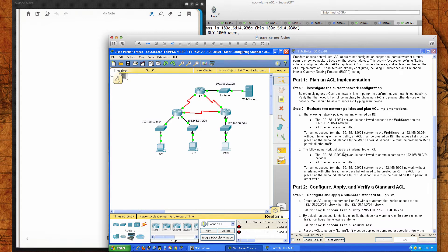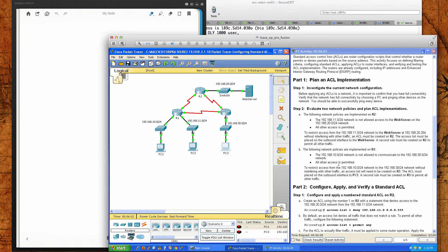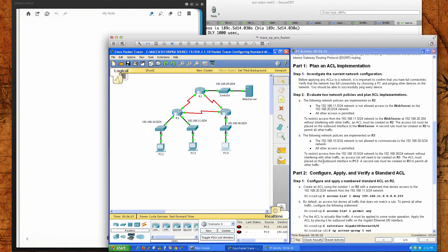A second rule must be created on R2 to permit all other traffic. The following network policies are going to be implemented on R3: the 192.168.10 network is not allowed to communicate with the 192.168.30.0 network. For router three, we're going to try to get as close to the destination as we can. All other access is permitted. To restrict access from the 192.168.10 network without interfering with other traffic, the ACL needs to be created on R3 and placed on the outbound interface to PC3.